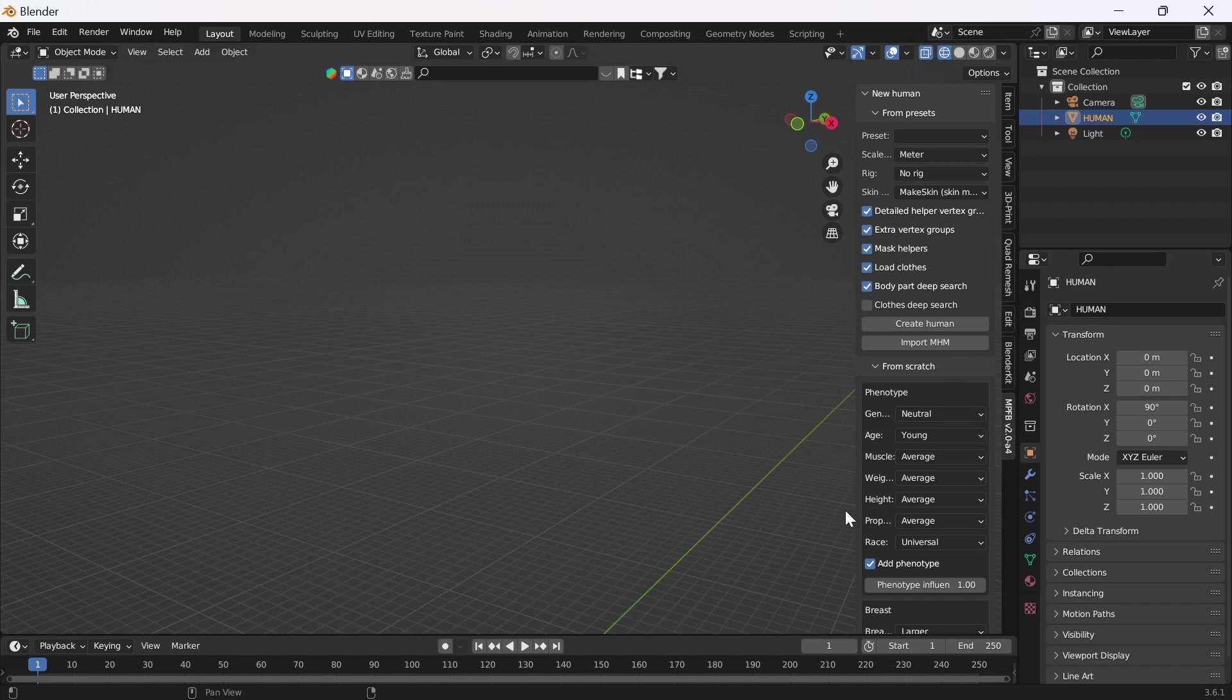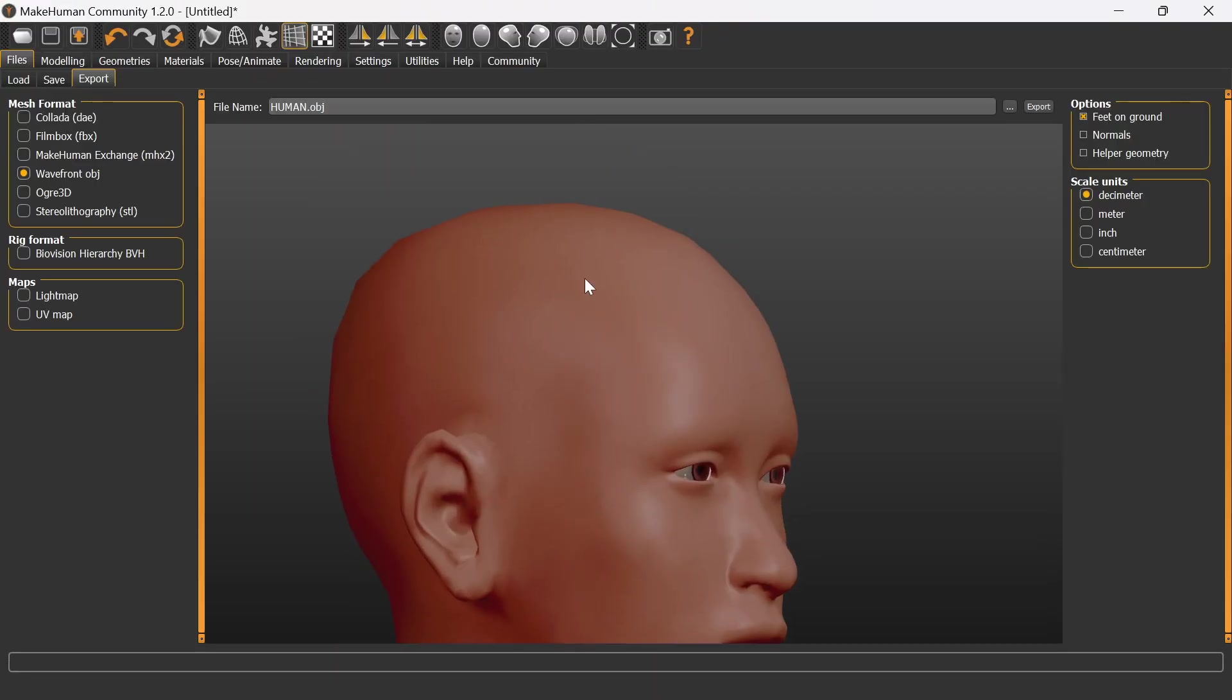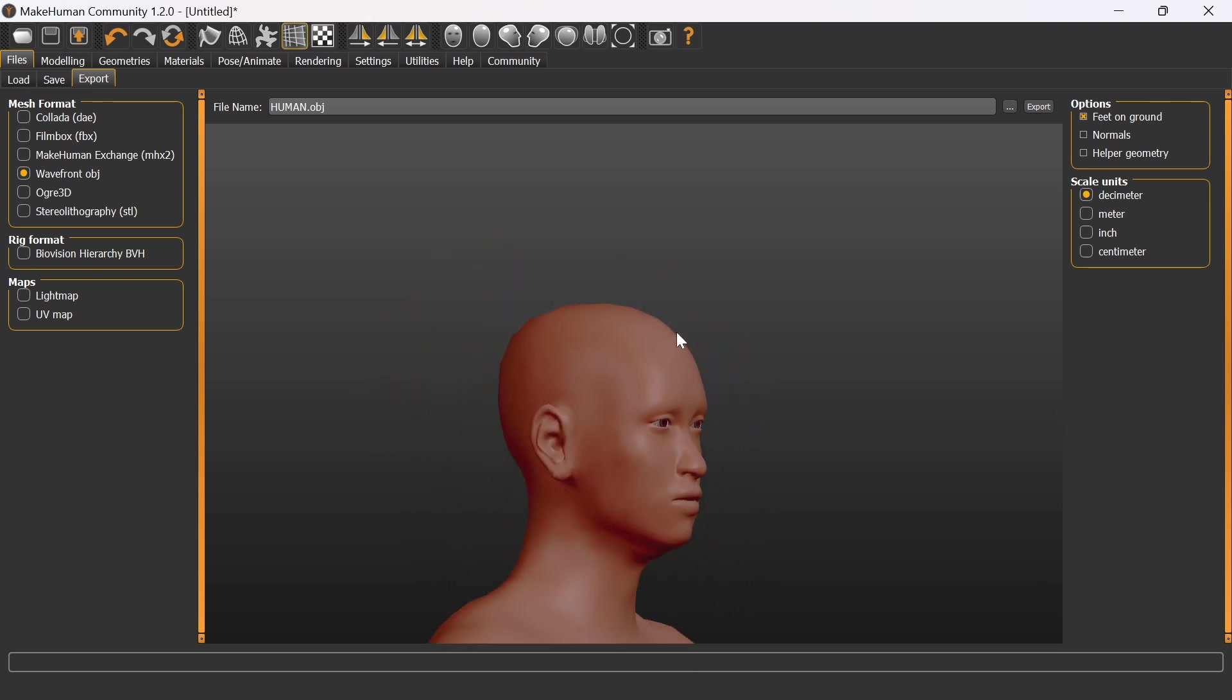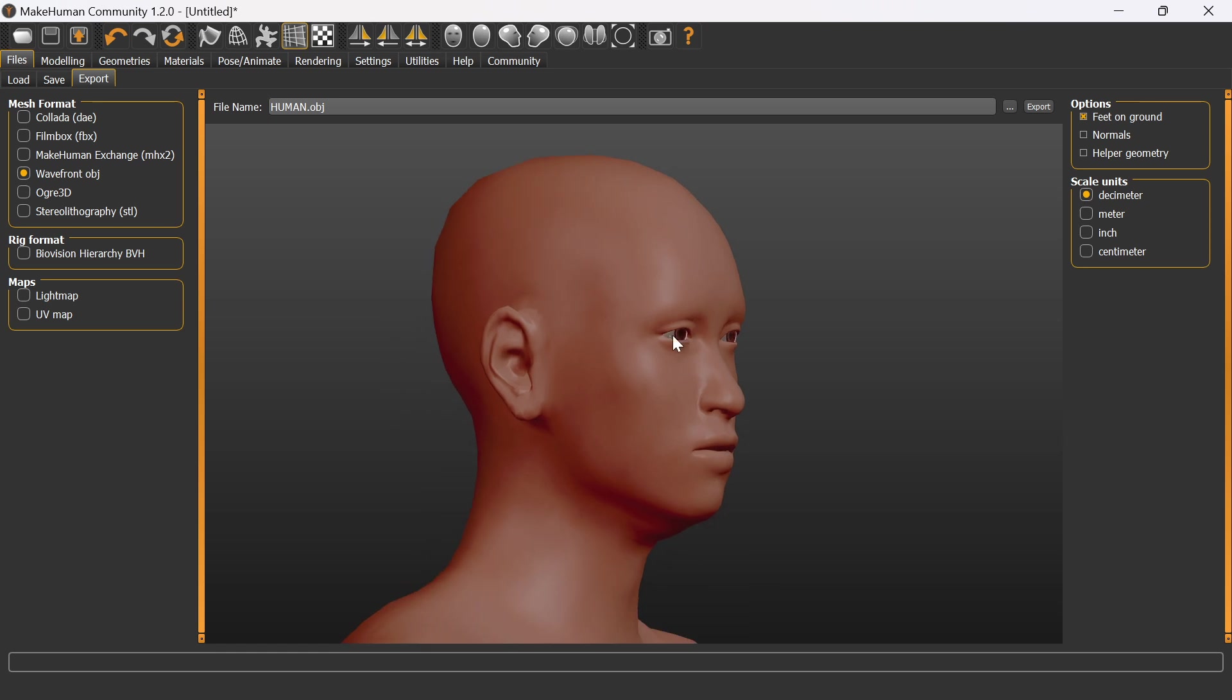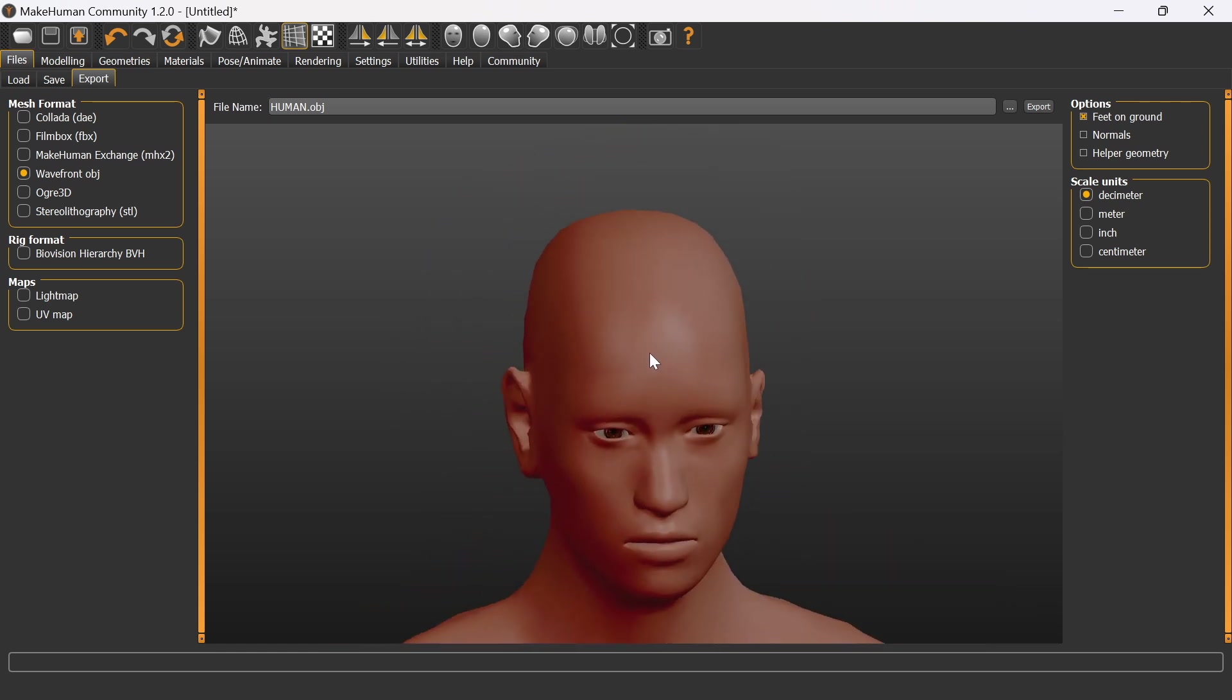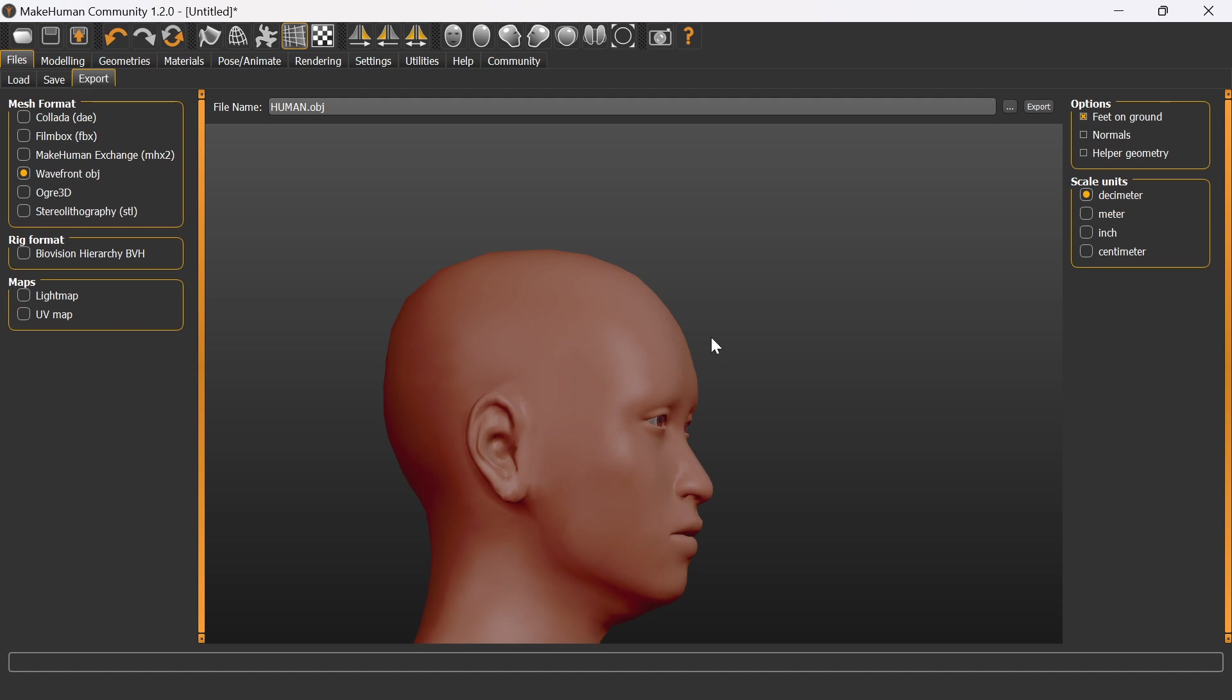The predecessor to that, which you can still download, is MakeHuman. You can see it's much simpler. If you used 3D a long time ago, it's very reminiscent of Poser. I like MakeHuman because it's open source.